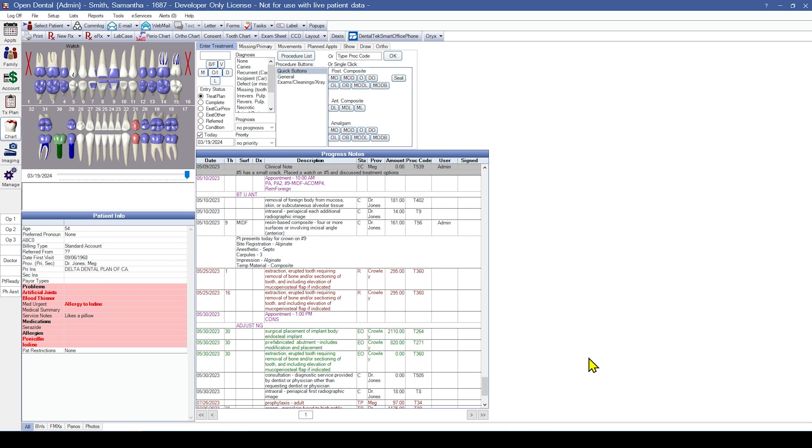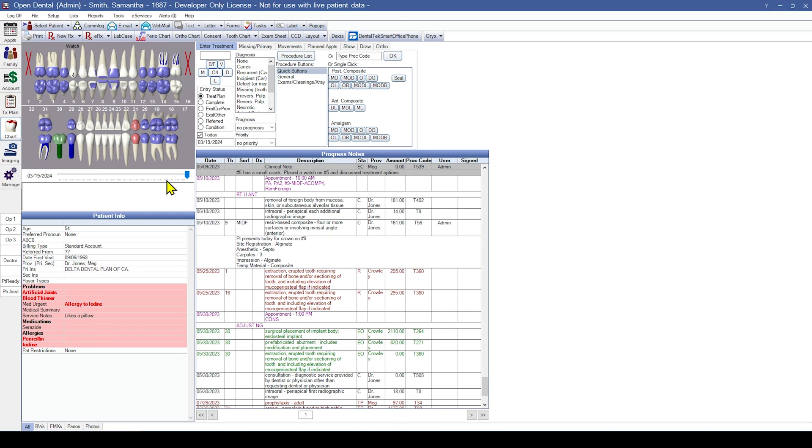Here in the chart module, we can also view the tooth graphics and verify accurate display of existing and treatment planned procedures, as well as correct dentition. By default, treatment planned procedures show in red or light red. Existing other procedures show as green or light green and completed procedures appear as blue or light blue.